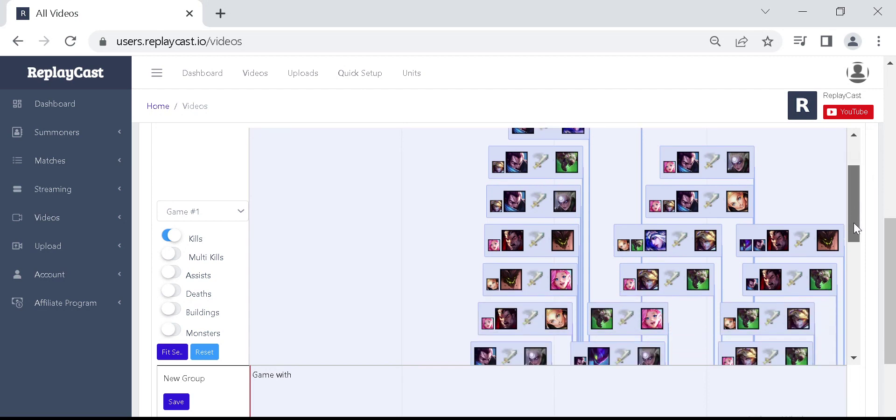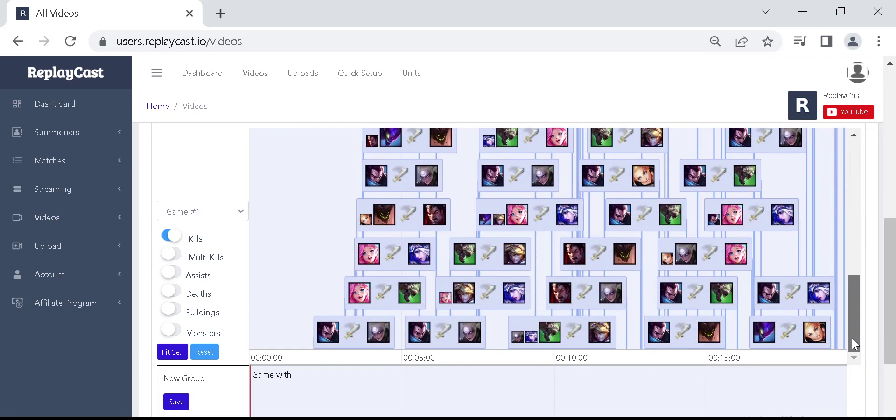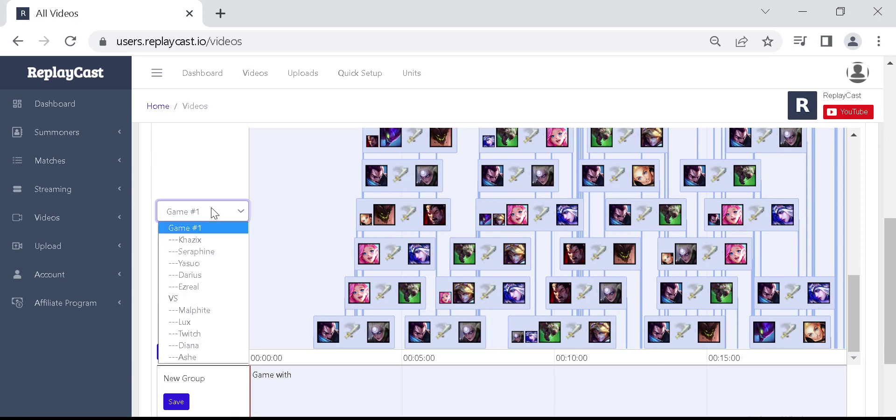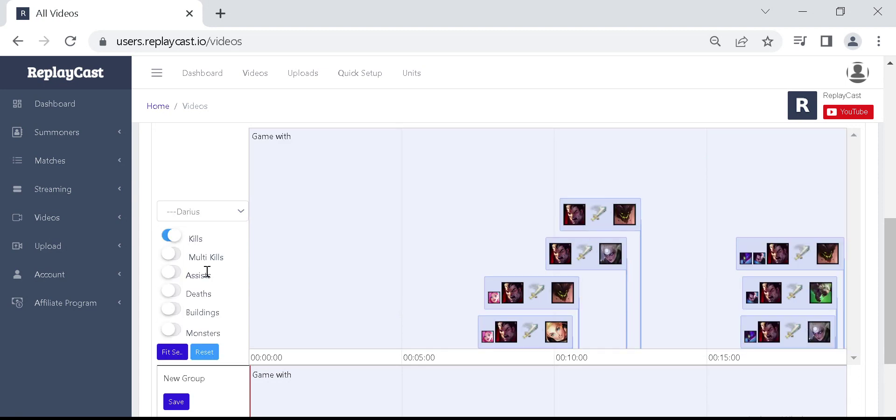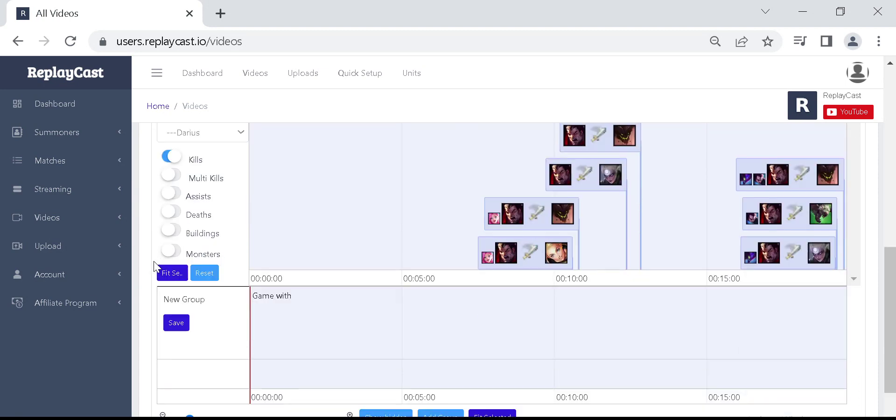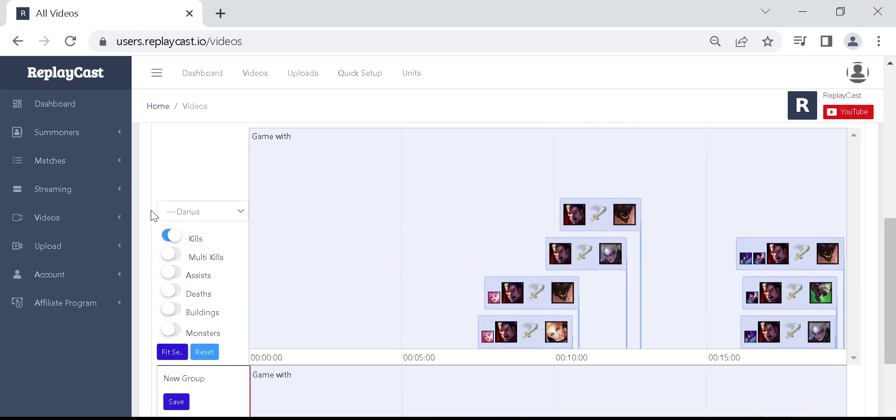Here you can see all events by all champions in the match. To filter events by champion, select your champion from the list on the left. To see multi-kills, select multi-kills option.